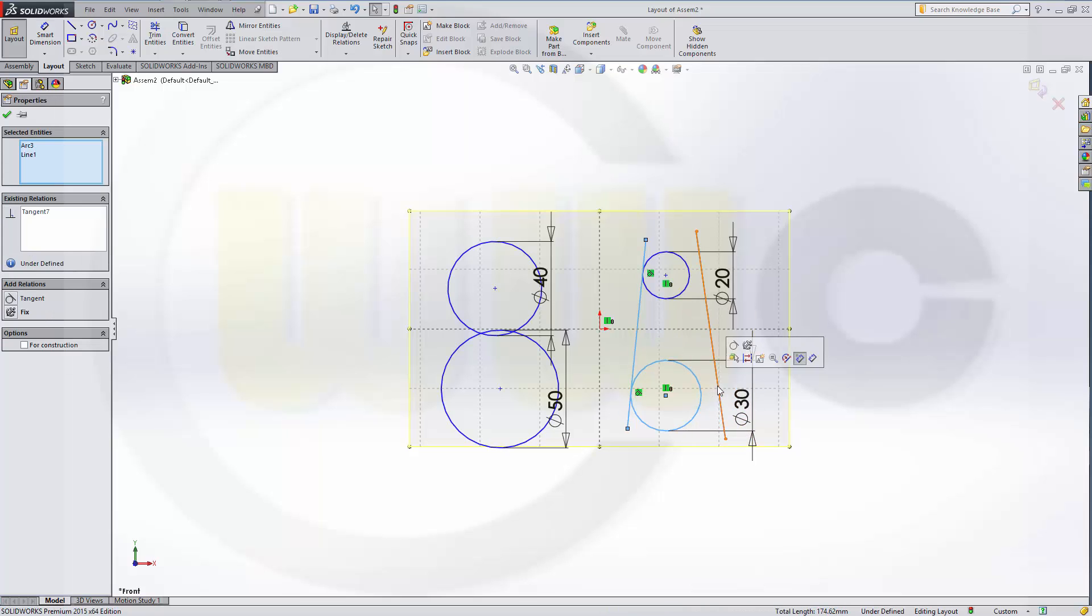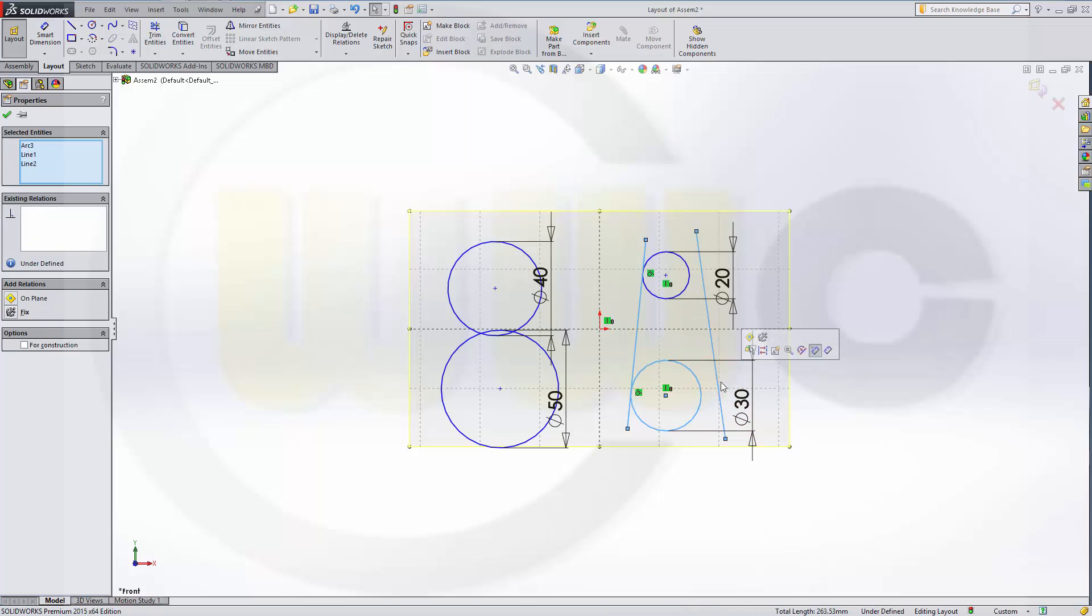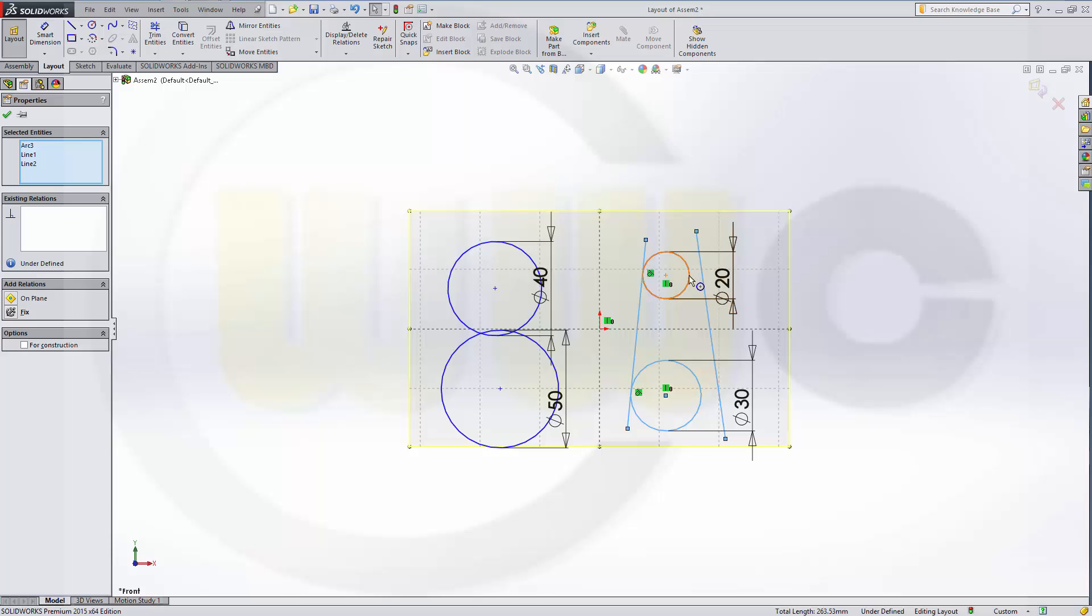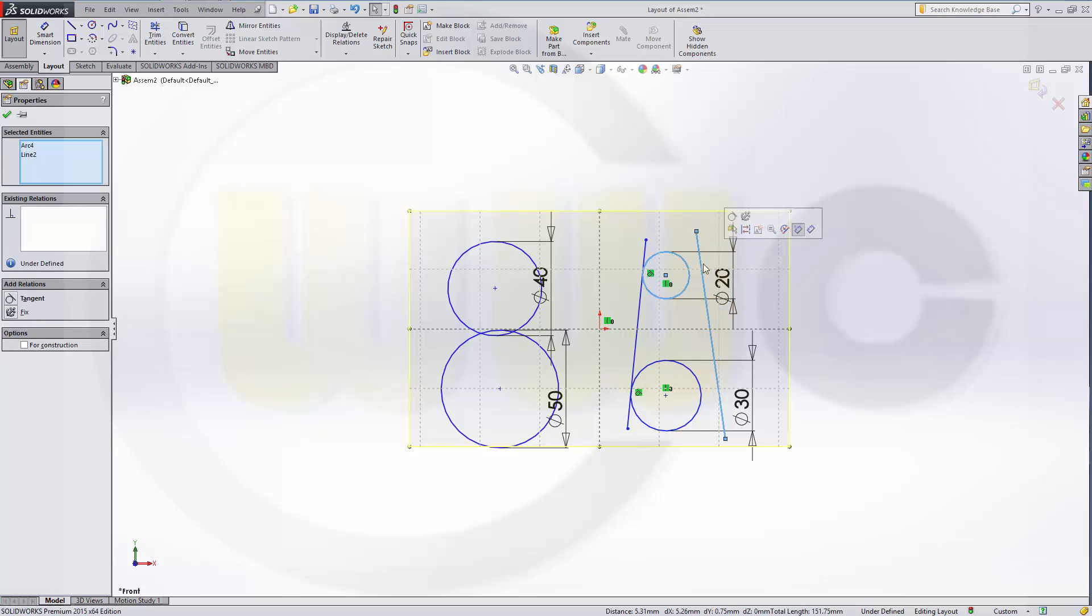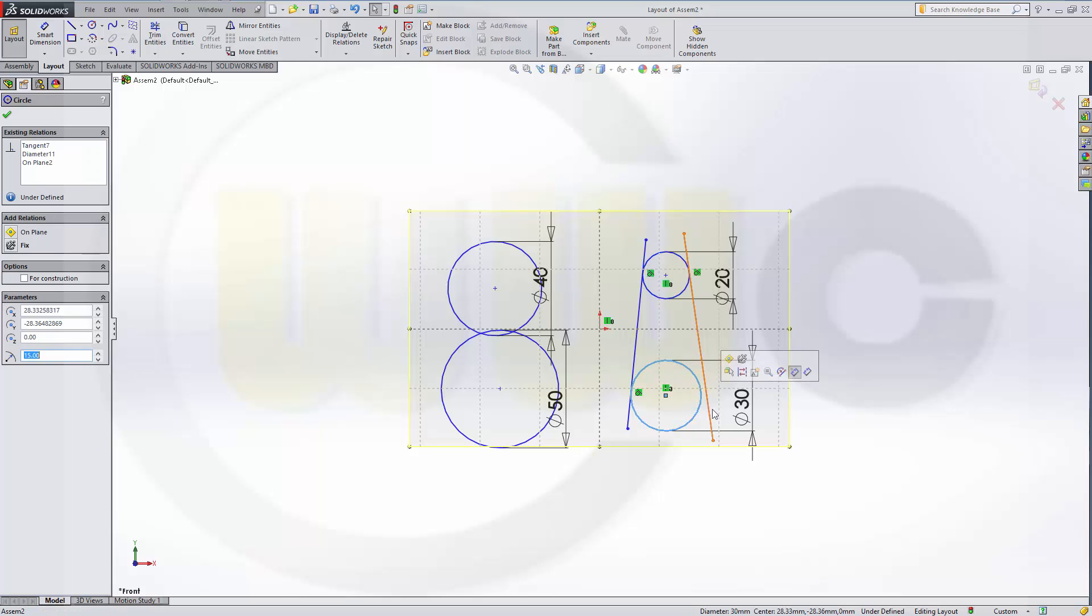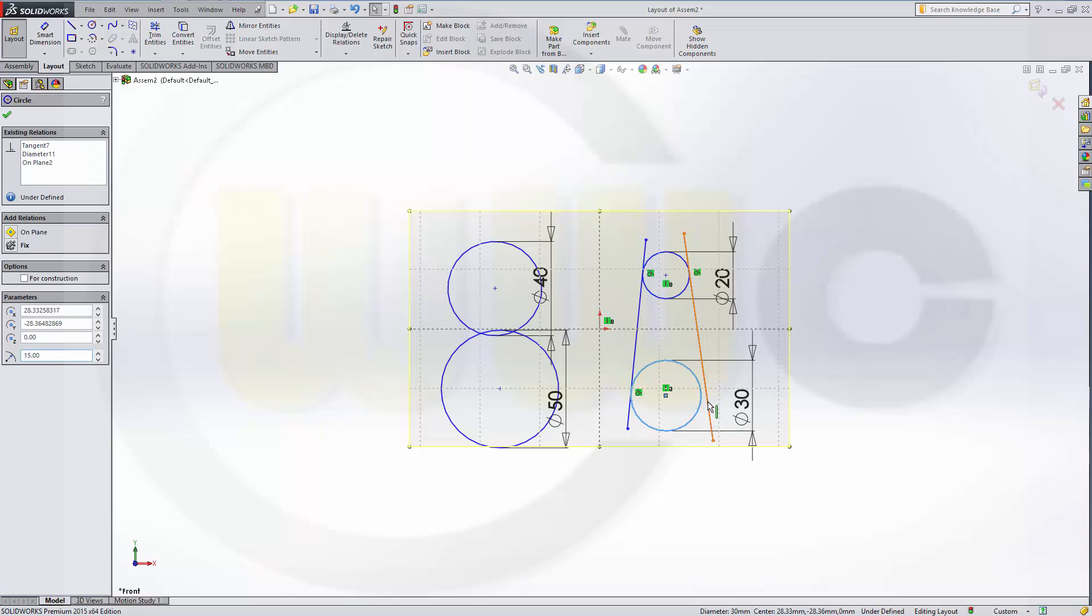Tangent. Tangent again. And tangent. Tangent again. And then I can trim.